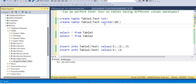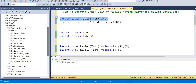This is the most important, interview-related concept. If you skip this, you will miss the most important video. I will create these two tables to demonstrate.